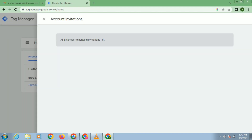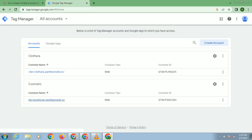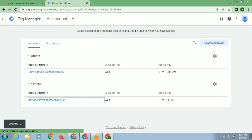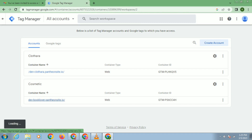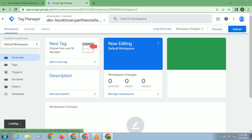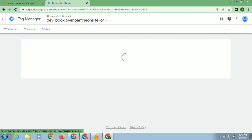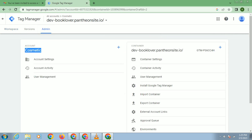You can see here — the Cosmetic account is now visible. I have got access to this account.